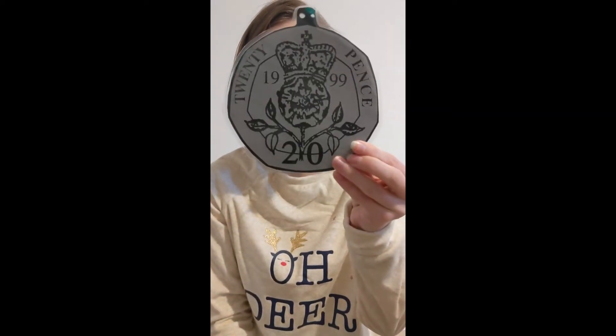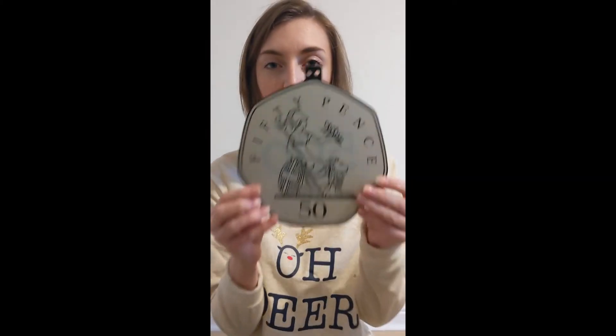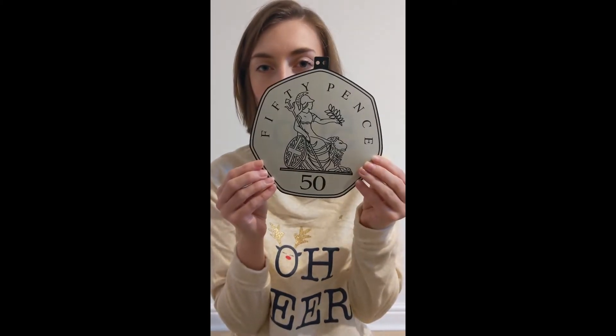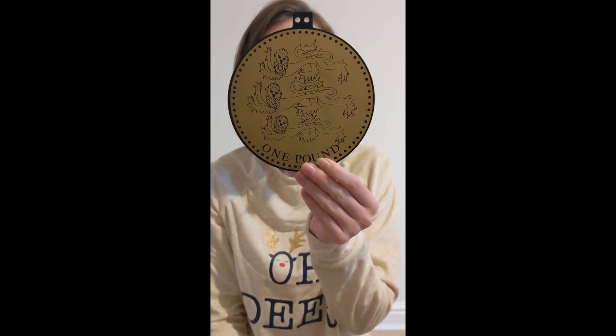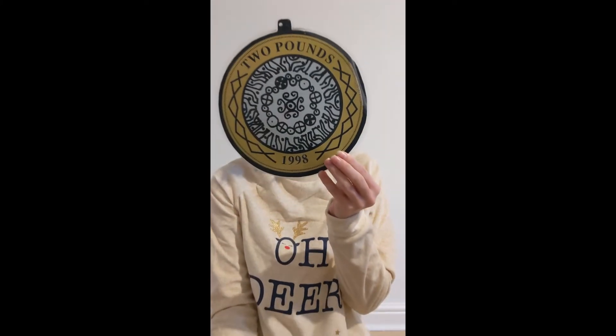Ten pence, excellent. Twenty pence, well done. Fifty pence, well done. Ooh, these ones are gold, I wonder what that means. One pound, well done. And the last coin that I have, two pounds excellent. Oh these aren't coins anymore.